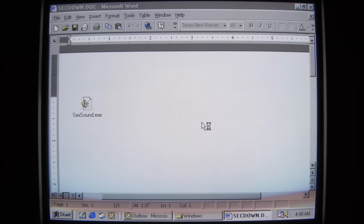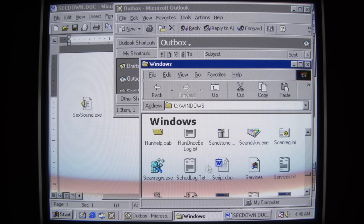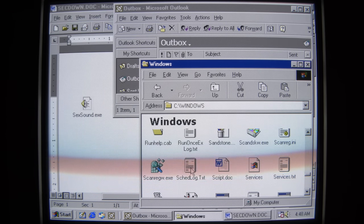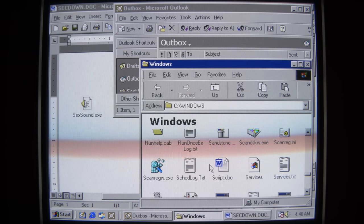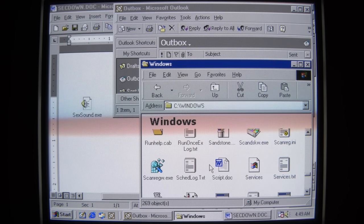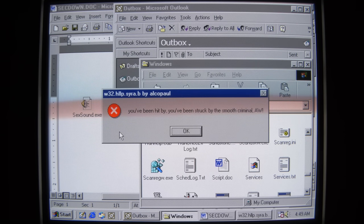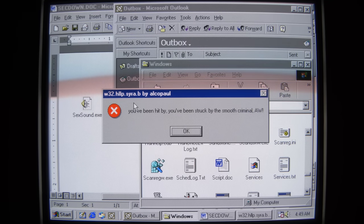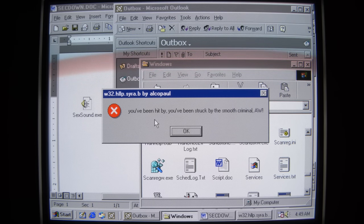The floppy disk drive is accessed. We have some emails sent. If we take a look in the Windows directory, we can see services.txt, scheduledlog.txt, script.document. This worm will go through and overwrite all file types — text files, PDFs, Word documents, rich text files. We see '132-HLLP-SIRA-SIRA.B by Alcopal.' You've been hit by, you've been struck by, the smooth criminal.